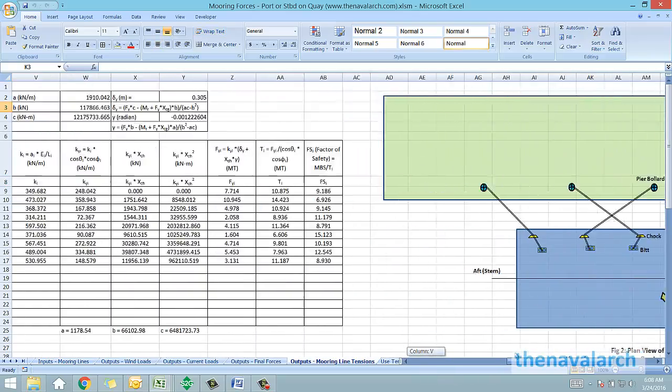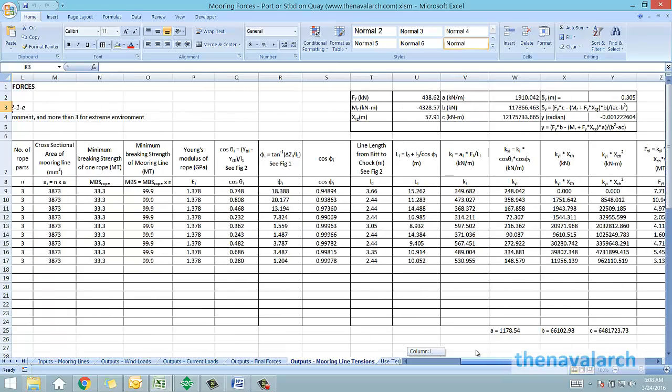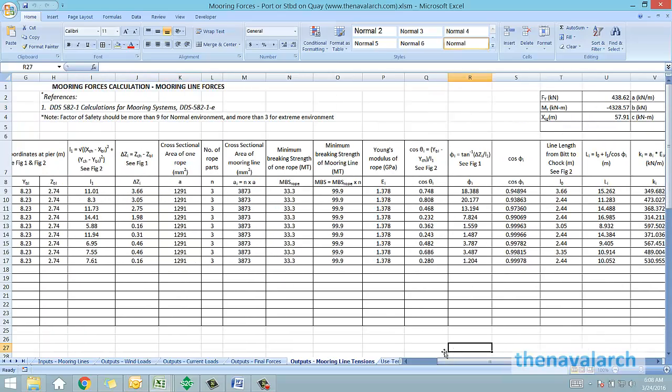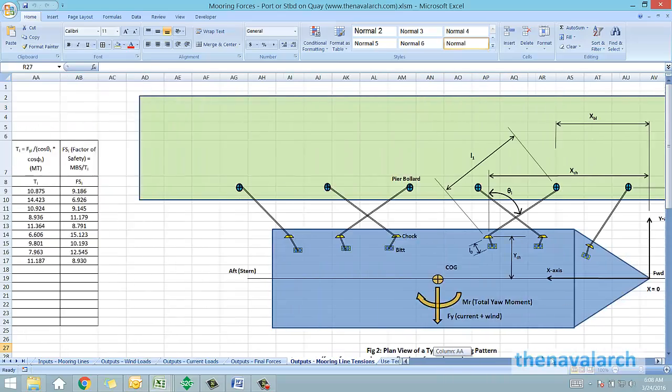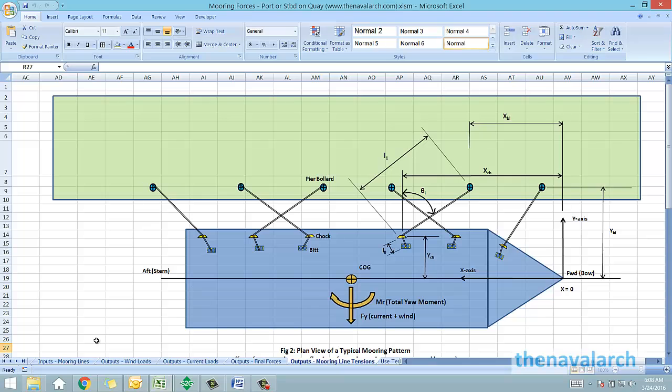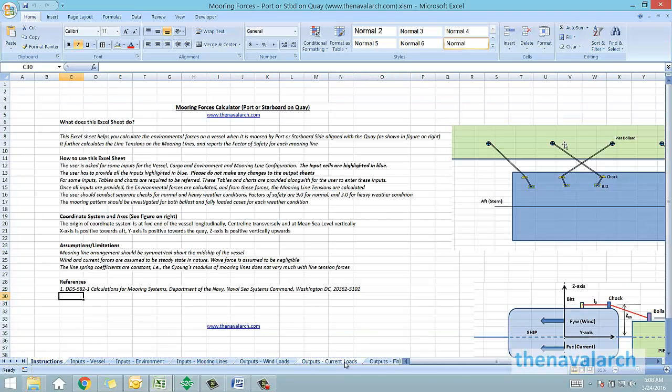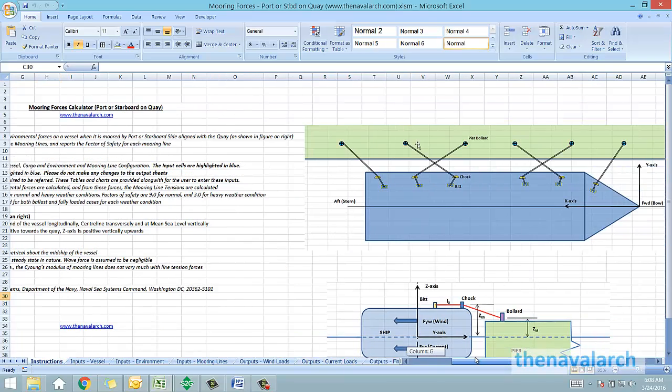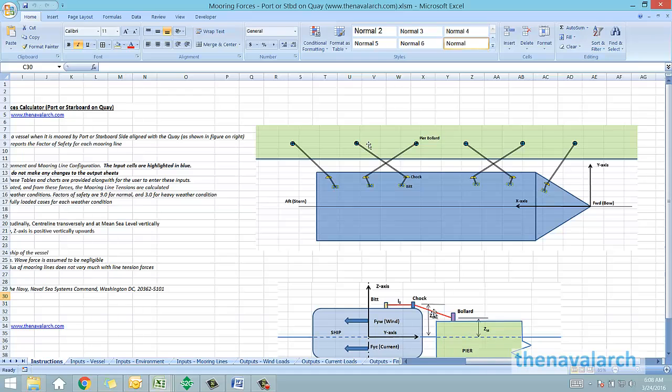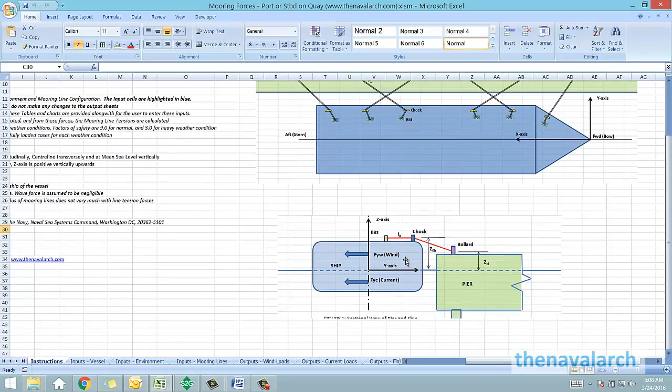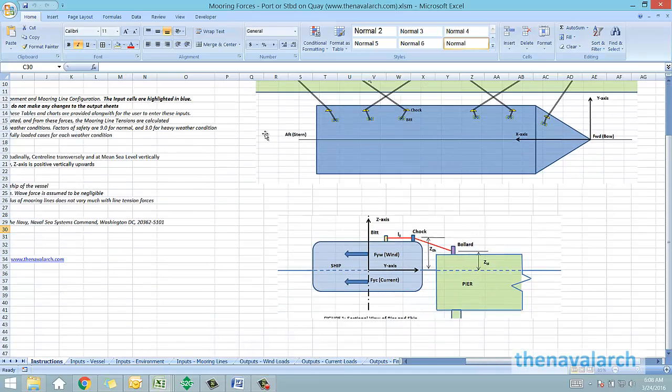This is how this entire spreadsheet works. It can be very useful in mooring operations when the ship side is to be moored to the quayside. It can be used to design a mooring pattern and to select the appropriate number of mooring lines and the configuration of the mooring pattern.